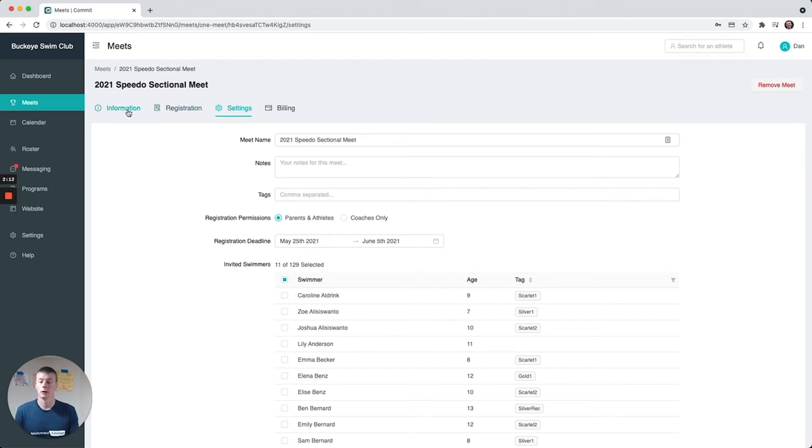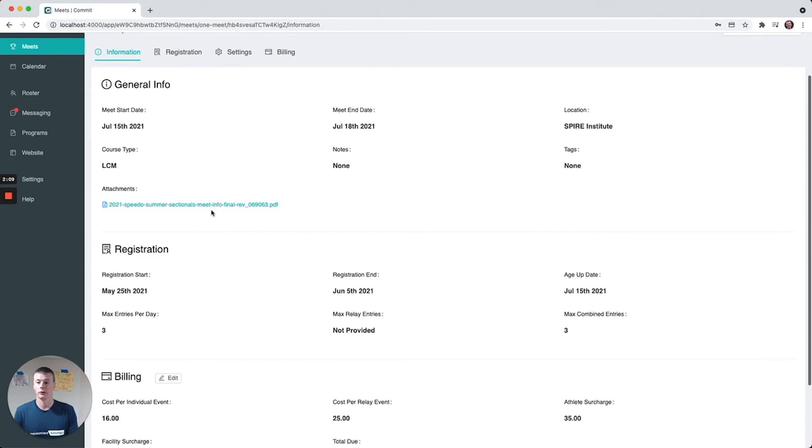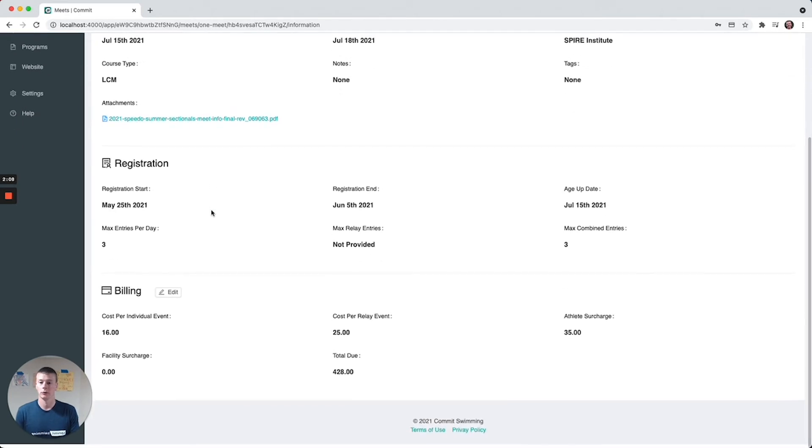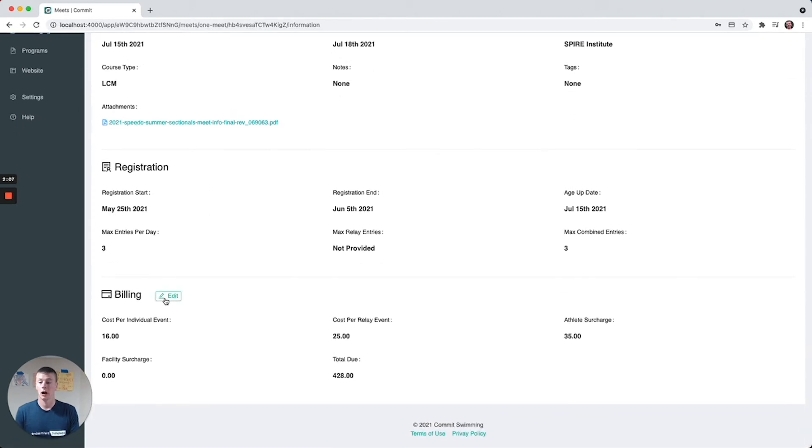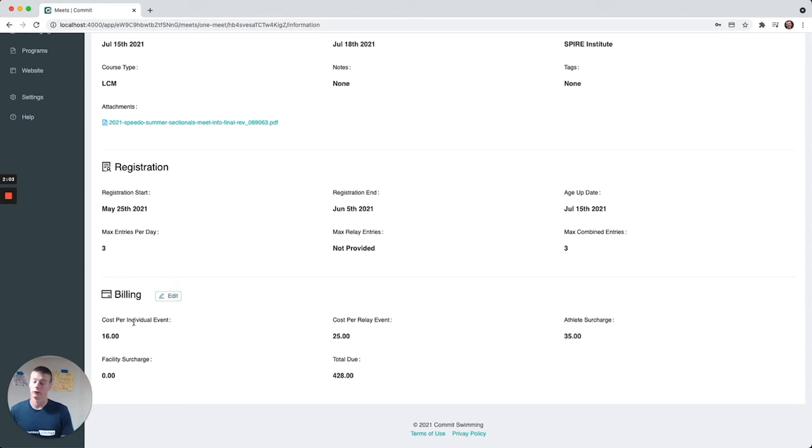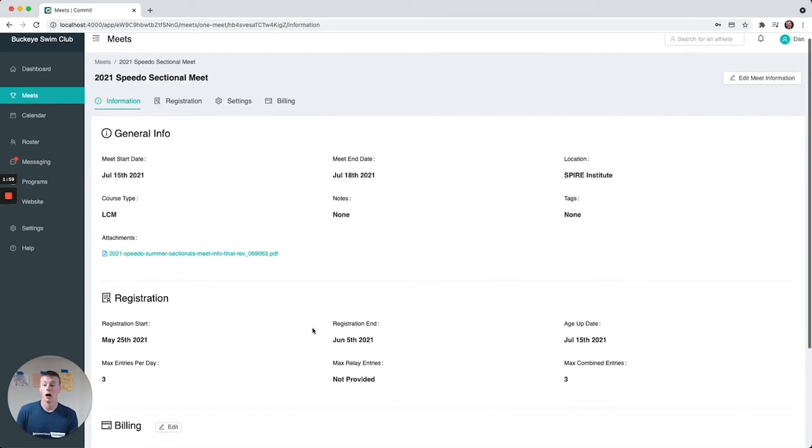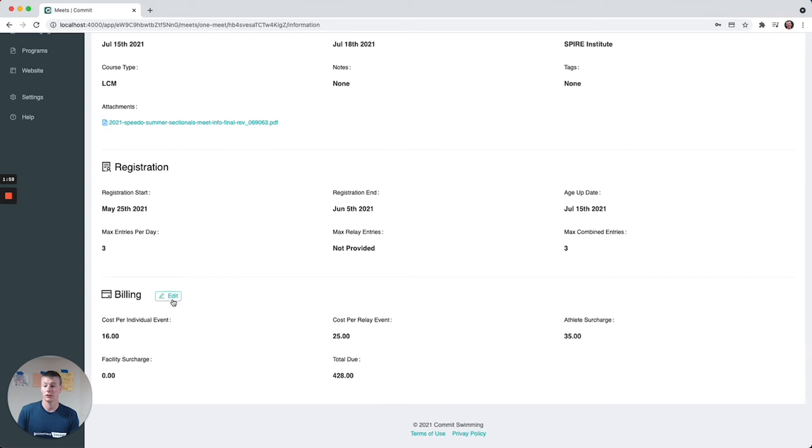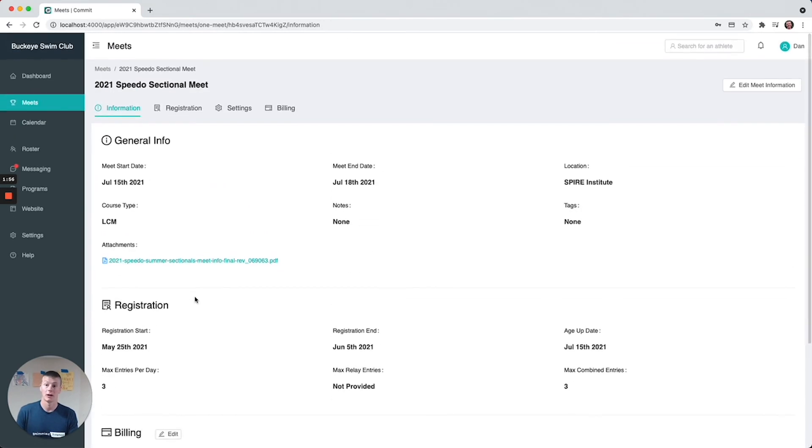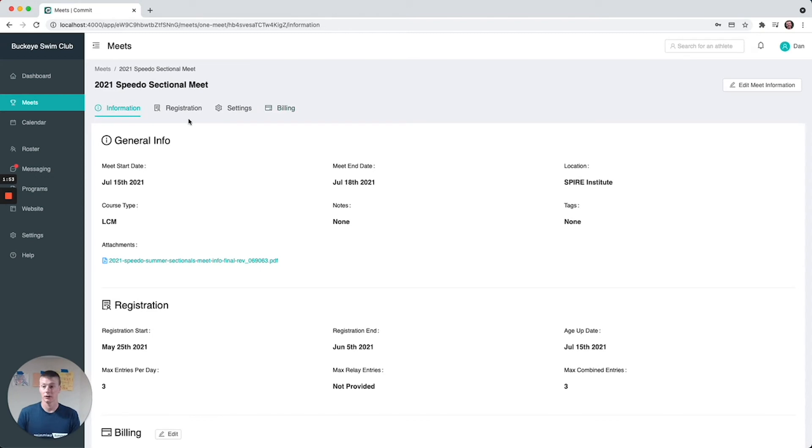You can adjust the billing, so this will be auto imported from the events file as well for the individual events, athlete surcharge, relay events, etc. But you can change that directly right here and that is what your parents will be billed on the billing section.